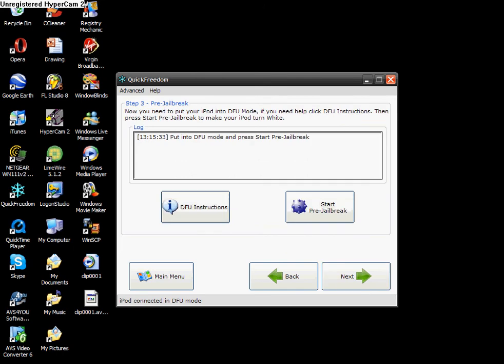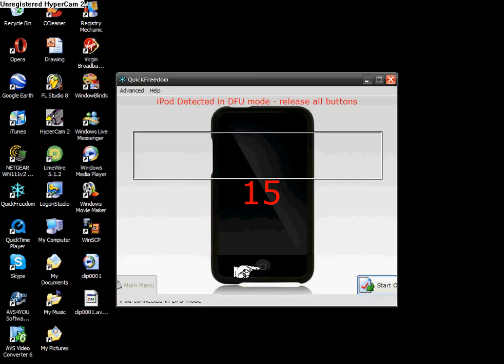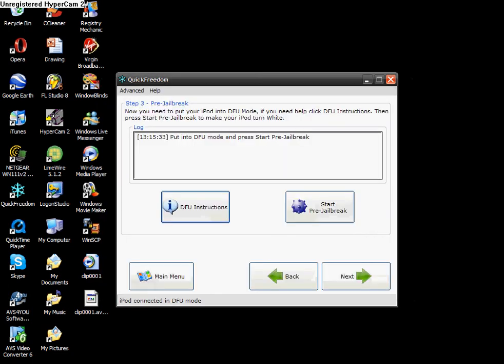and then you want to - I've already put mine into DFU mode, but if you don't know how to do that, you're going to want to click DFU instructions and it'll take you through step by step. And it'll say hold home and power for whatever, and you know, if you've jailbroken something before,